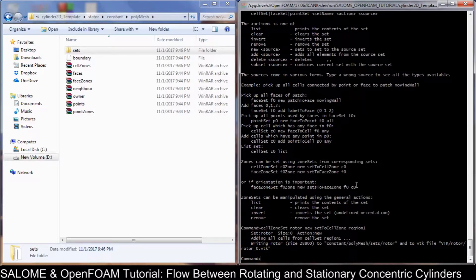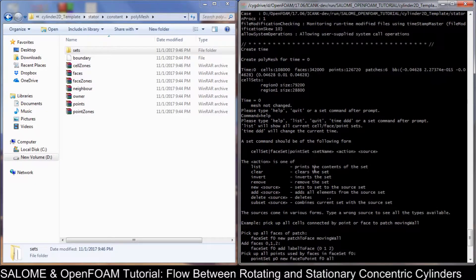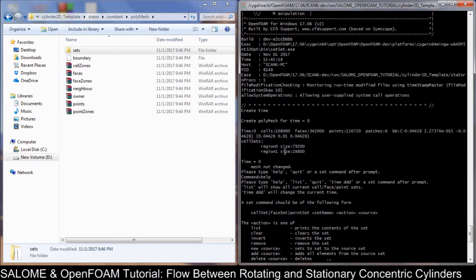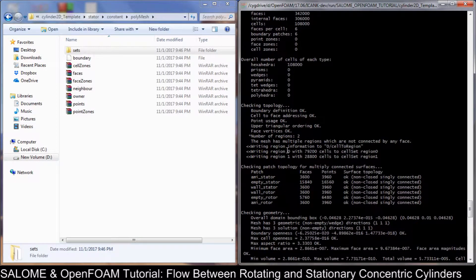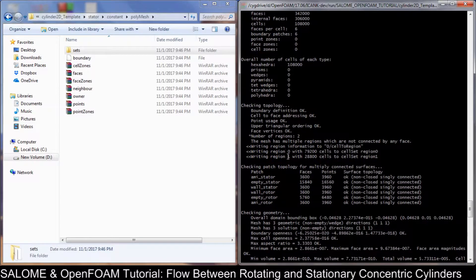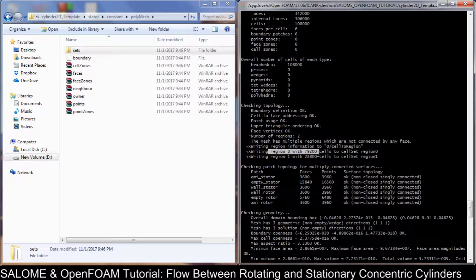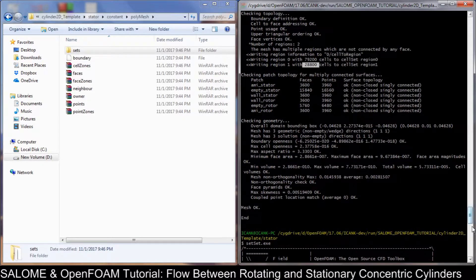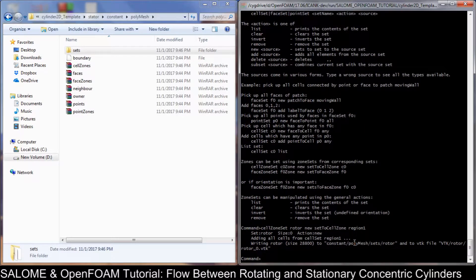If you are confused about which region to use: in the checkMesh we have region zero and region one. Region one is the smaller one and region zero is the bigger one. So the rotor will be region one. That is now correct.